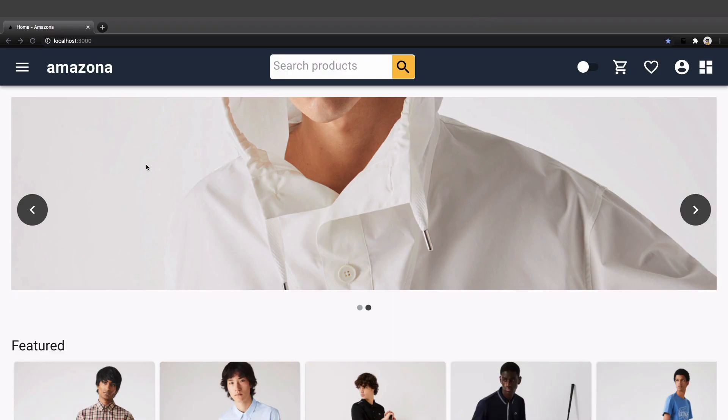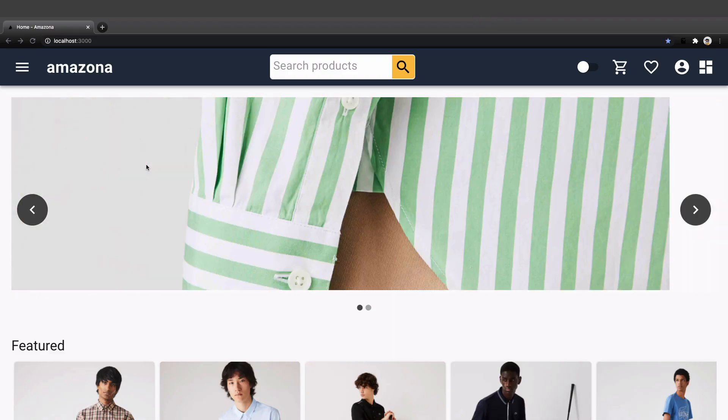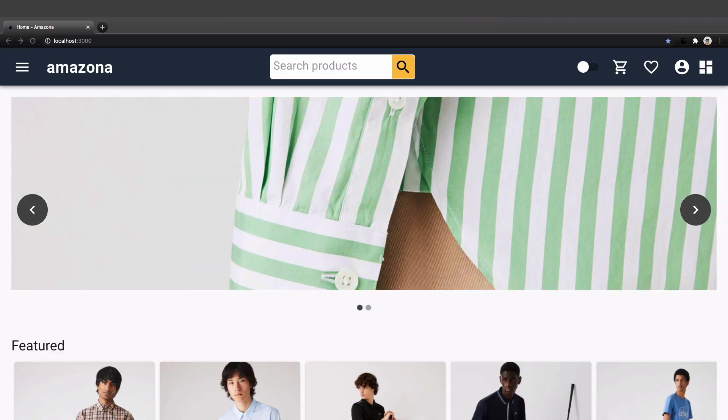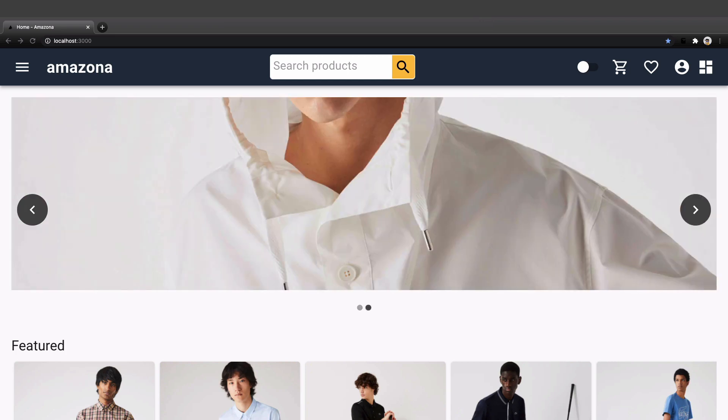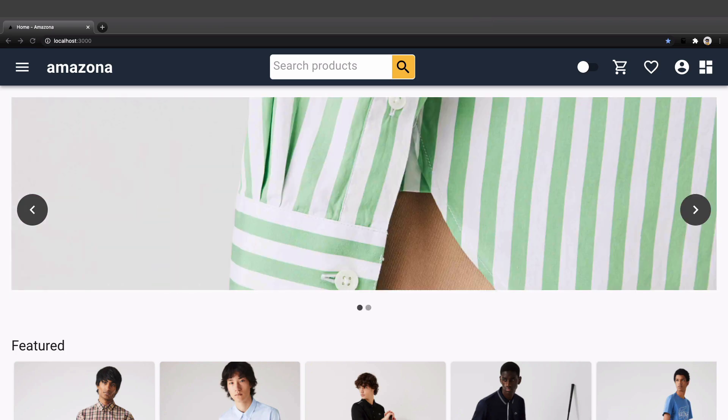At the end of this part, you will build a professional, responsive, fully functional e-commerce website using Next.js. Let's get to it.